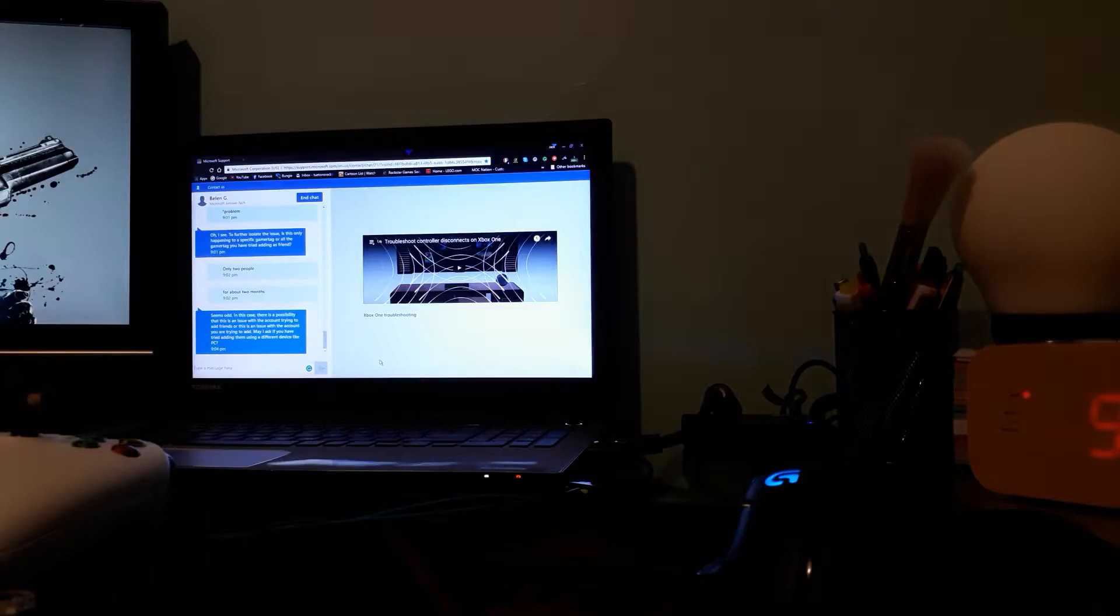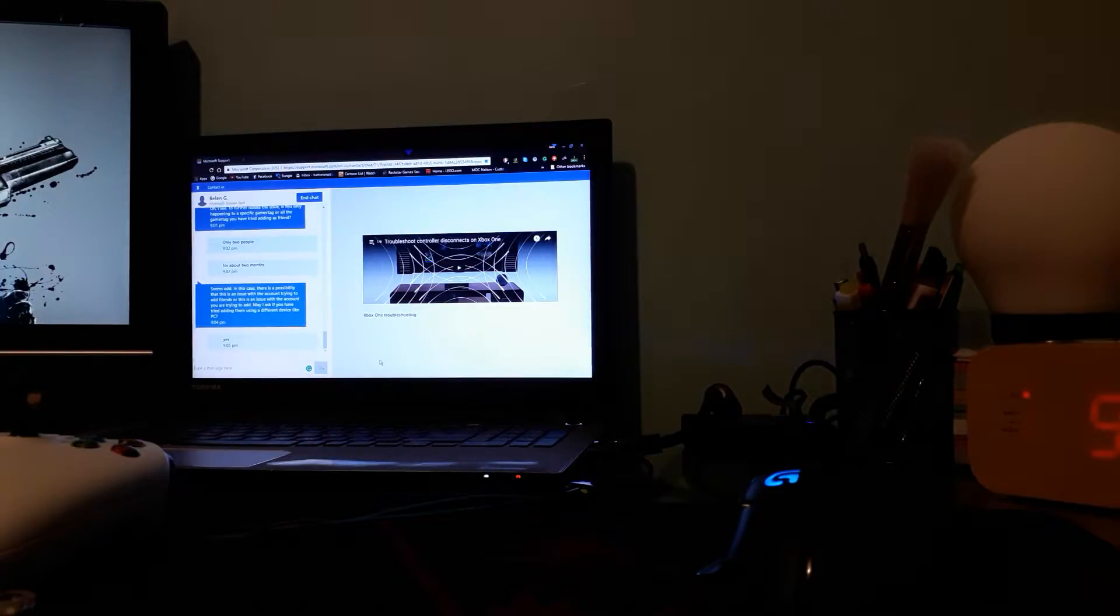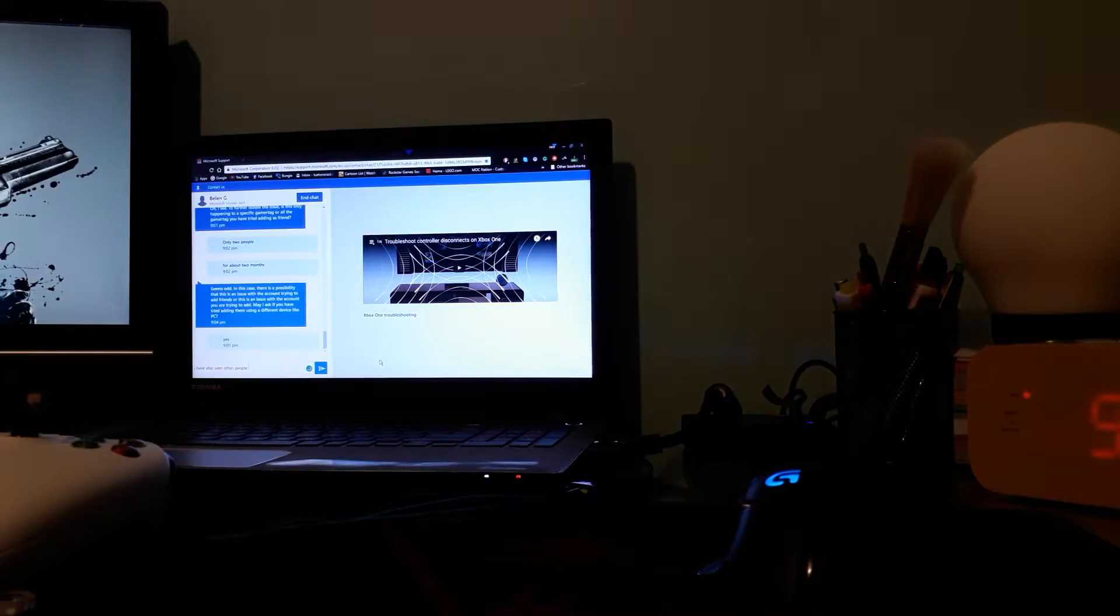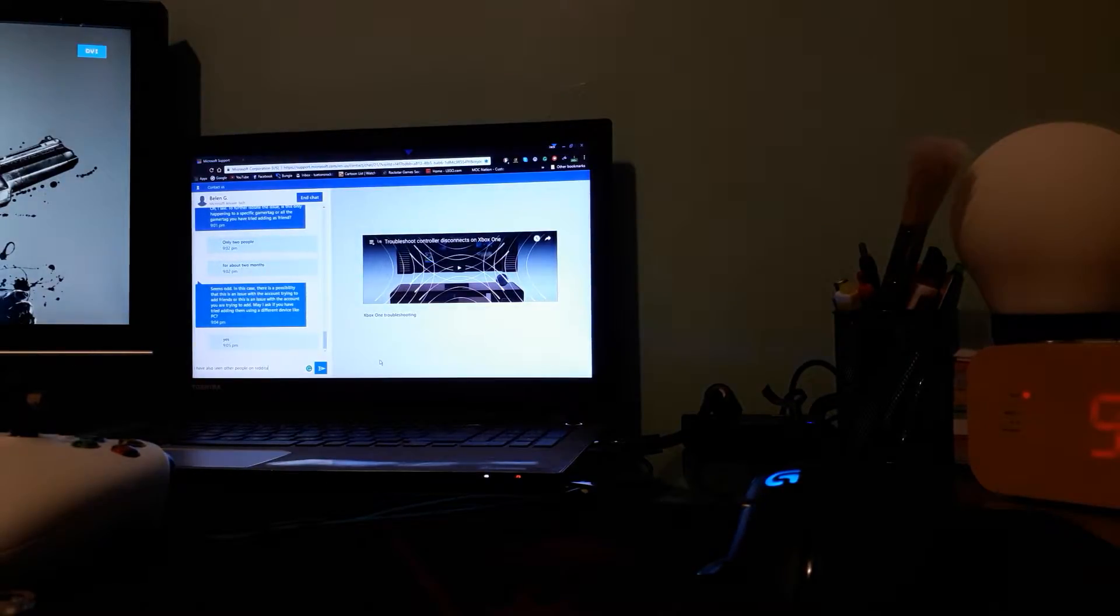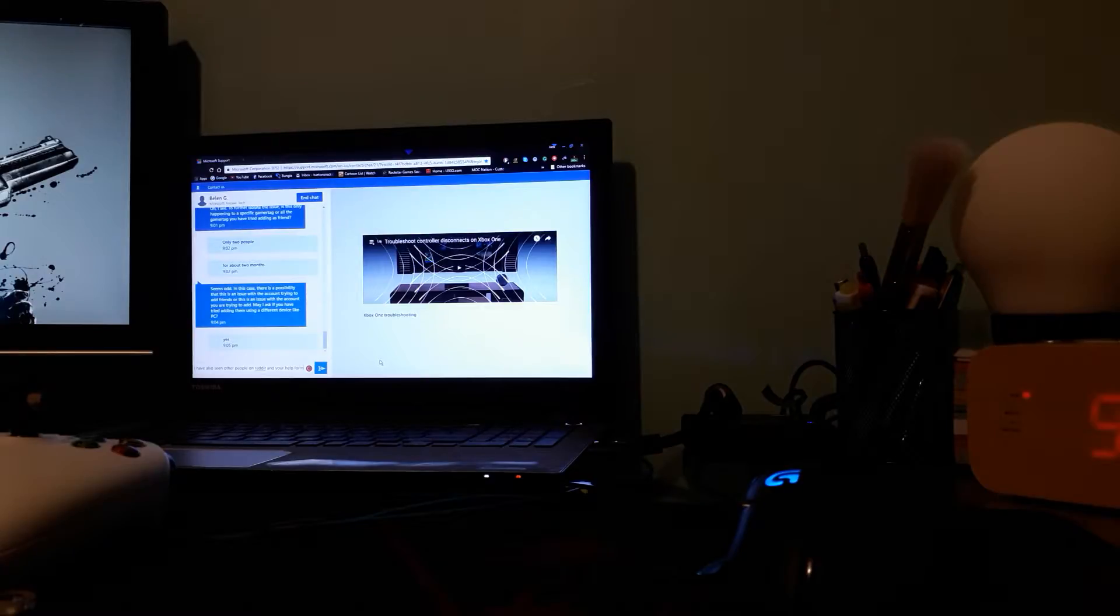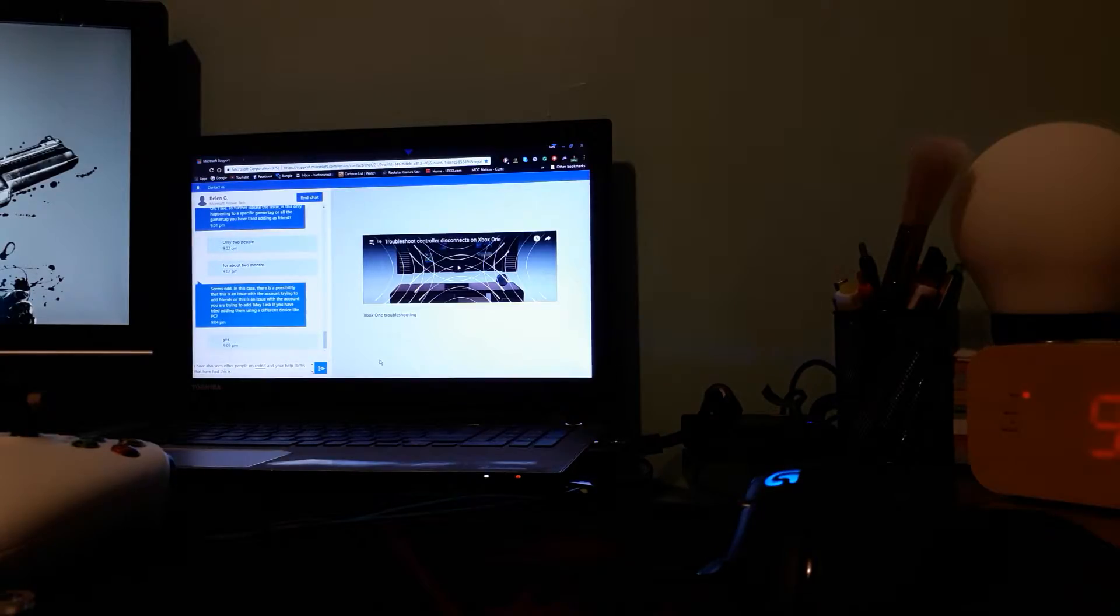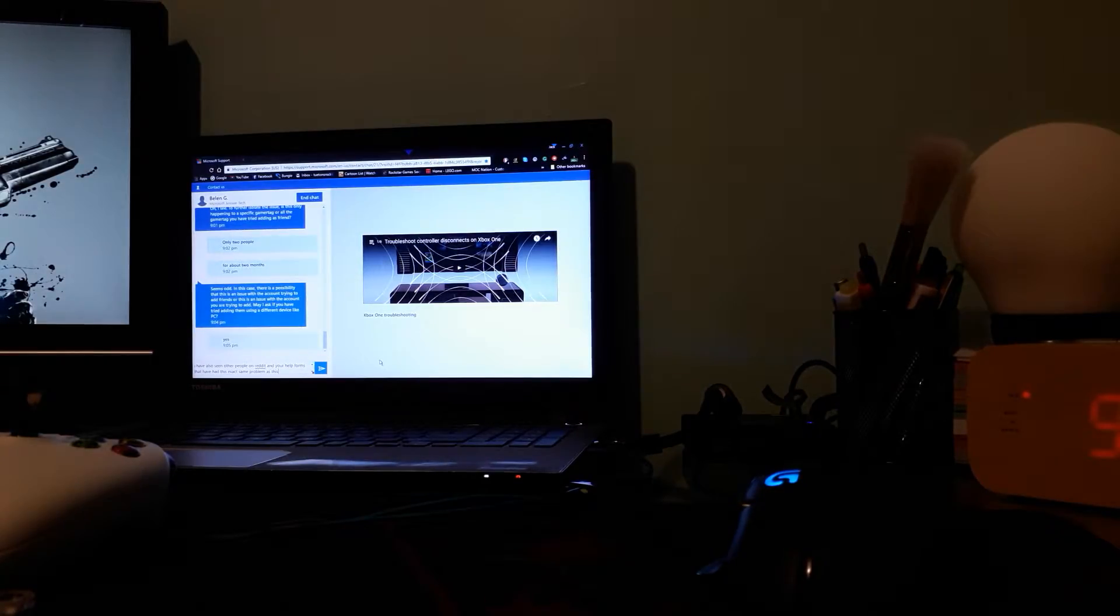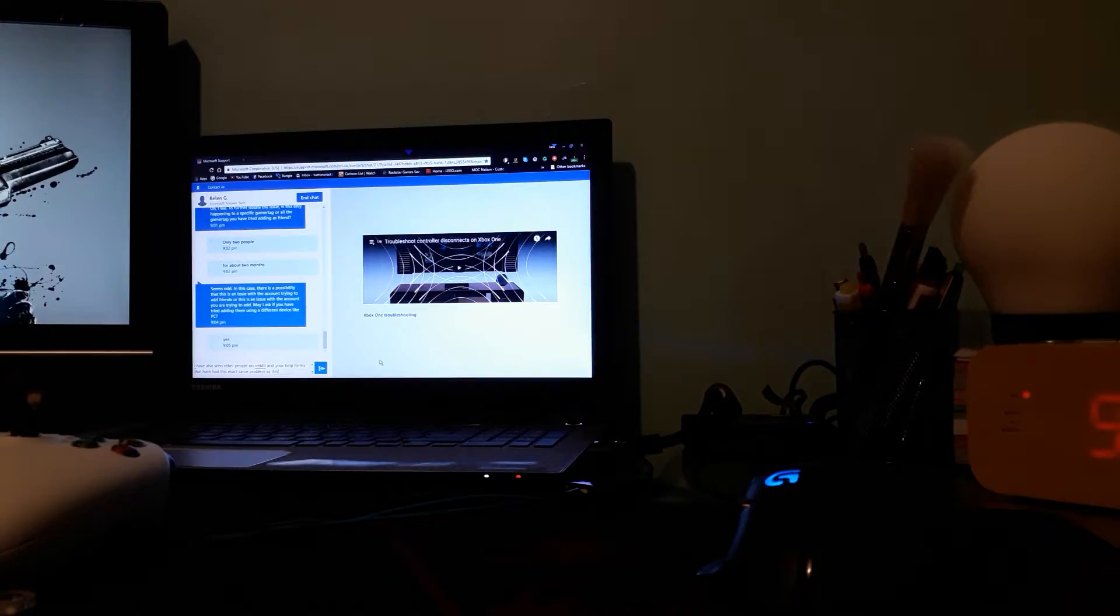Okay seems odd in this case there's a possibility that there's an issue with the account trying to add friends. Or this is an issue with the account that you're having to try and add. May I ask if you've tried to add them? Yes. I have also seen other people on reddit and your help forms that I've had this exact same problem as this.